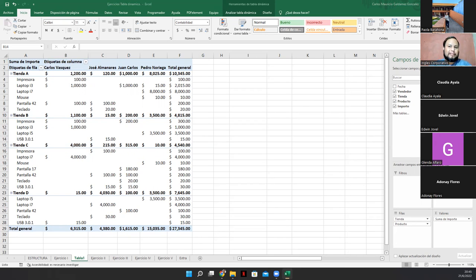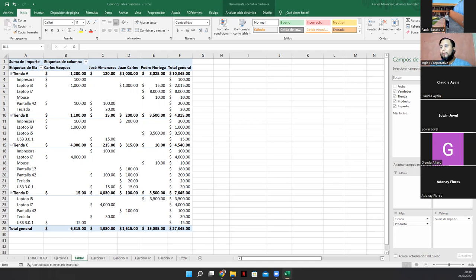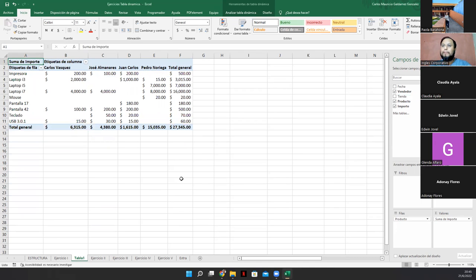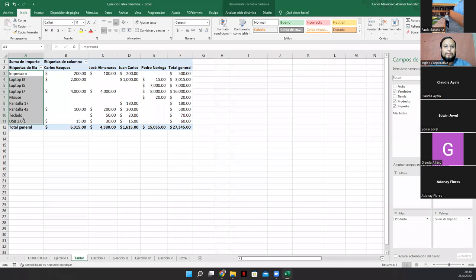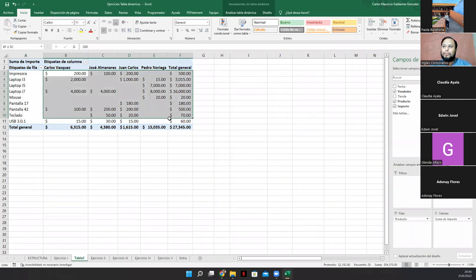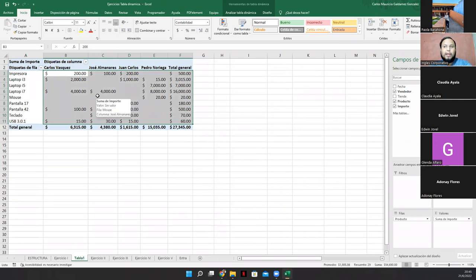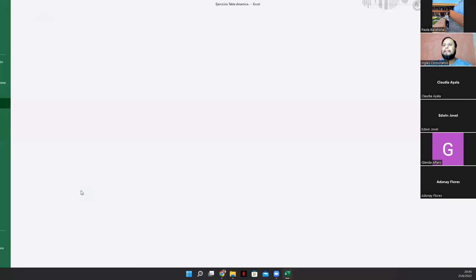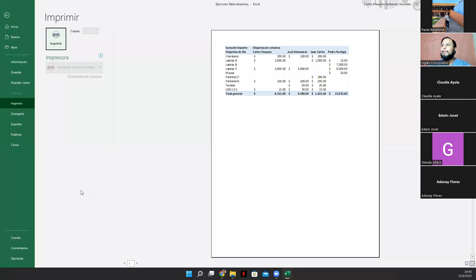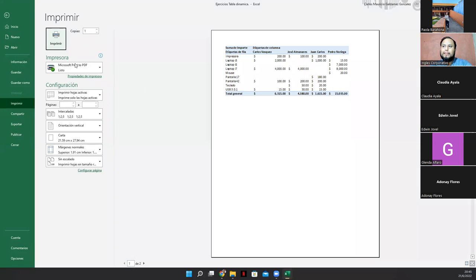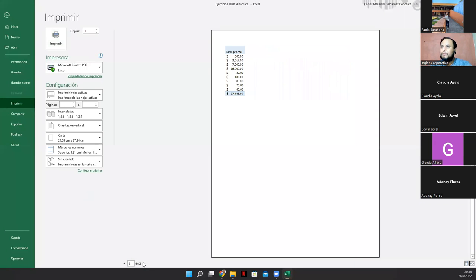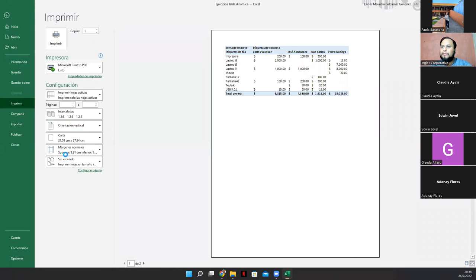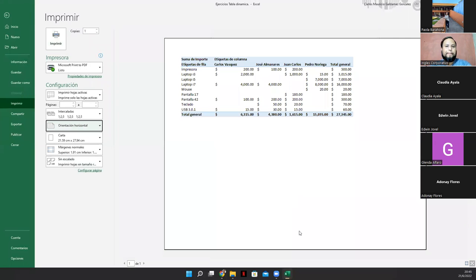Vean, me gusta mucho este tema porque de aquí yo puedo hacer distintas tablas. Puedo partir una tabla, tienda con vendedor o producto con vendedor. Yo puedo quitar tienda de aquí, por ejemplo. Miren. Y ahora me aparecen los productos. Y luego sus montos. Claro que sí, Adonai. Una tabla dinámica se puede imprimir. Vean. Acá la tengo. En este caso tendríamos que cambiarle la orientación para que se vea toda la tabla.